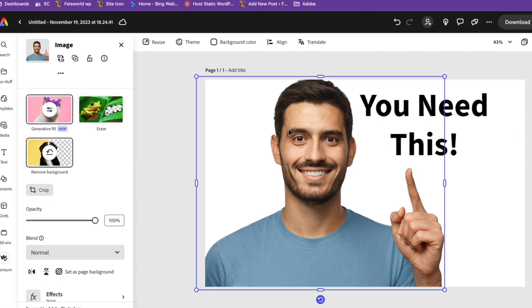This is how you remove the background using Adobe Express. There are so many other uses for Gen Fill and I highly recommend you explore, especially during this holiday season. Imagine you have an image and you want to remove or add elements — there is no limitation. This is just one of many examples.